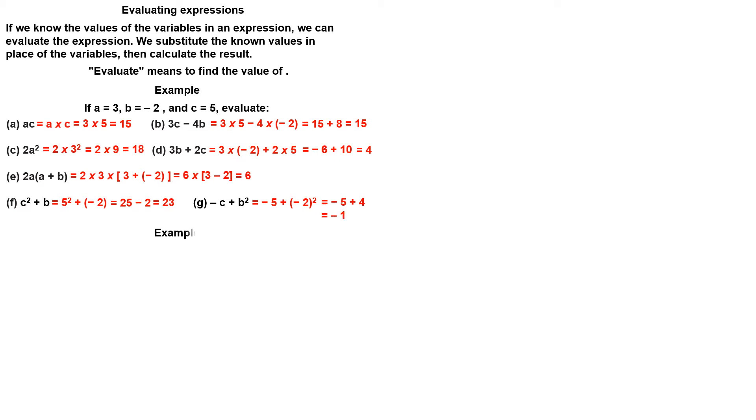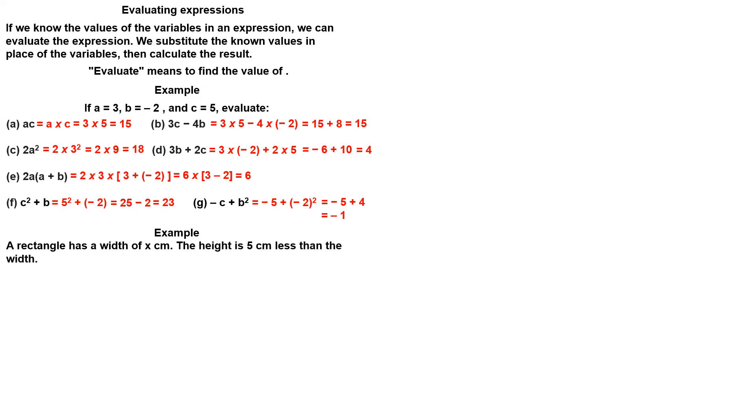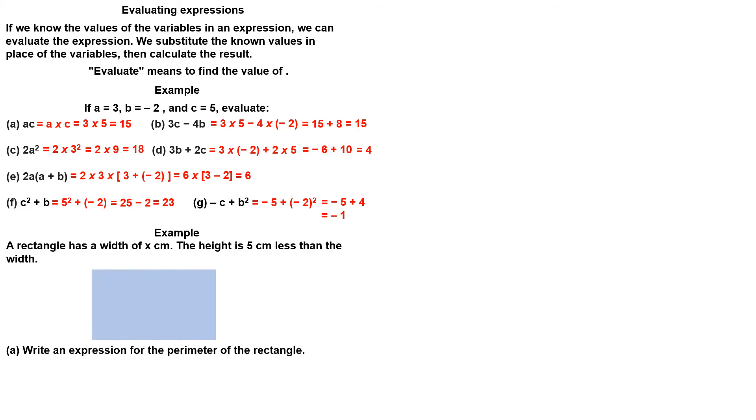A rectangle has width of X centimeters. The height is 5 centimeters less than the width. The height is x minus 5.